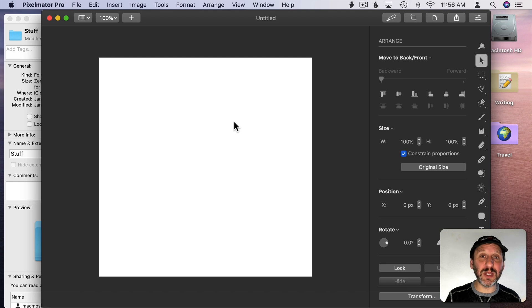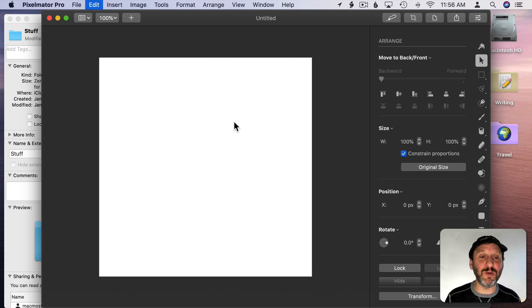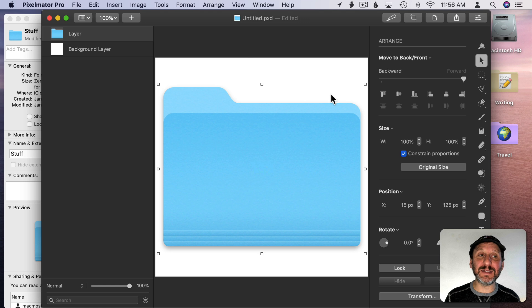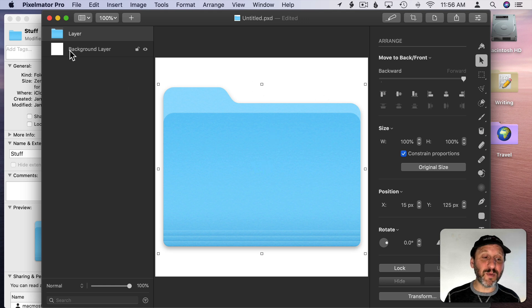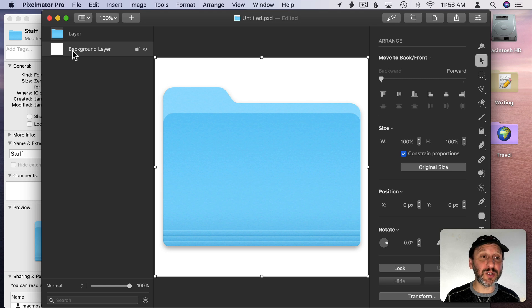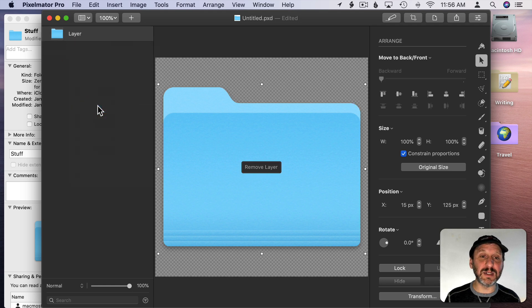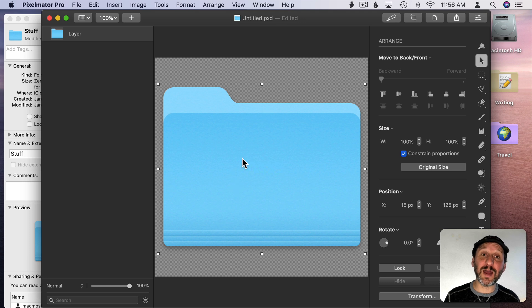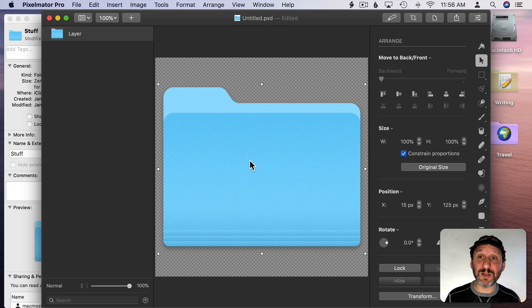Go back to Pixelmator Pro and now I can paste that in because that's a normal image. I copied the normal image out of the icon using Preview. Now when I paste it in I can see I've got this folder. Now I also have a background layer. If you end up with that you're going to want to delete it. So I'm going to Control click on it and delete it. So now it's transparent. Now I have a folder that I can start with as the background.